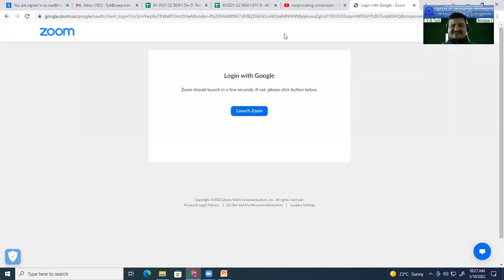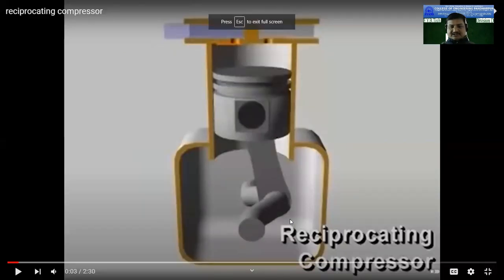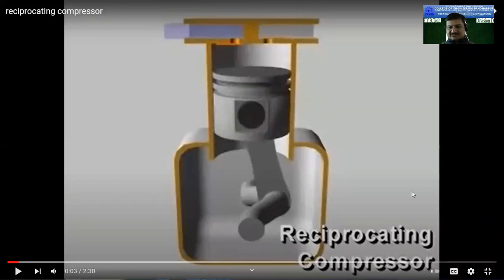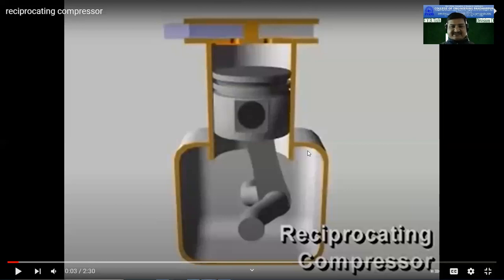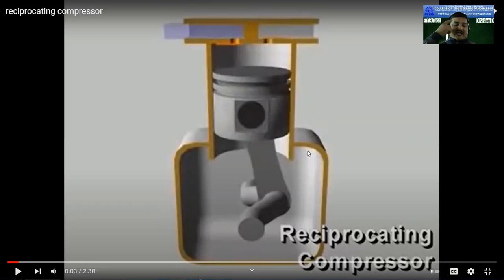I want to show you the animation of this single acting reciprocating compressor. On your screen — whether the screen is visible to everybody? Just tell me whether the sound is audible or not. Here you can see there is a piston and cylinder arrangement — single piston and single cylinder. We have done a 2D diagram, and now we have a 3D view. You can see the piston here, which is fitted inside the cylinder. We only have to identify the suction and delivery sides. We have to observe the diagram from a different direction to understand the delivery.